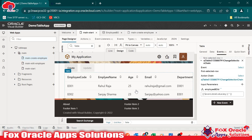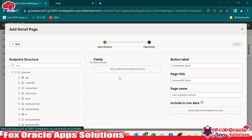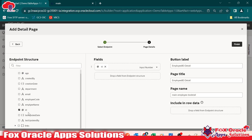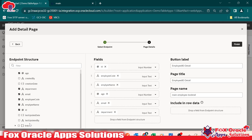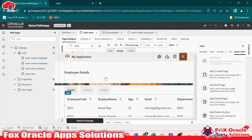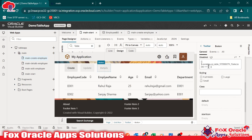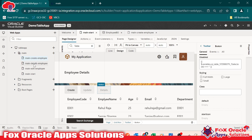The same way we can create another page. Select the table, go to quick start, and select 'add detail page'. Select the employee business object and choose which details to display: employee ID, employee code, employee name, age, email, department, and creation date. Set the button name as 'details', the page title as 'employee details', and the page name as 'details employee'. Click on finish. A new details button is added automatically with the same disable logic — grayed out until a row is selected. A new 'details employee' page is created.